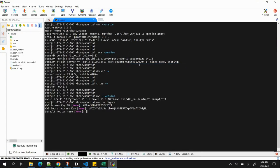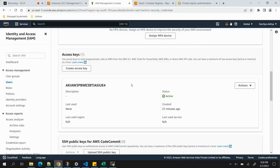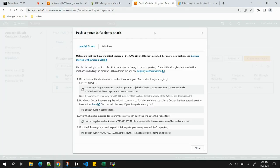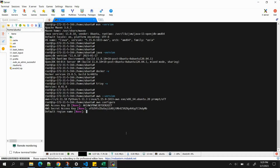Now it's asking for the default region name. Checking the ECR console, the region is 'ap-south-1'. I'll paste that and set the default output format to JSON. AWS configuration is now complete.